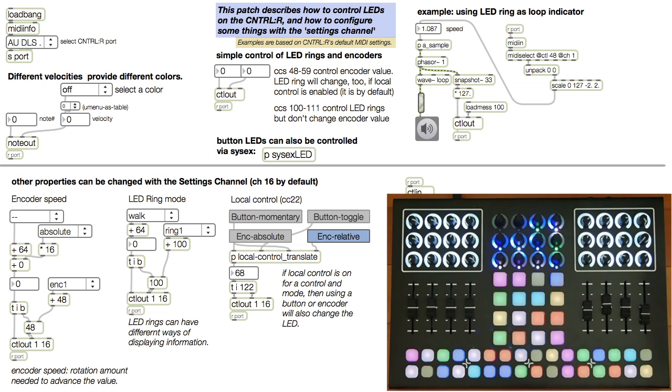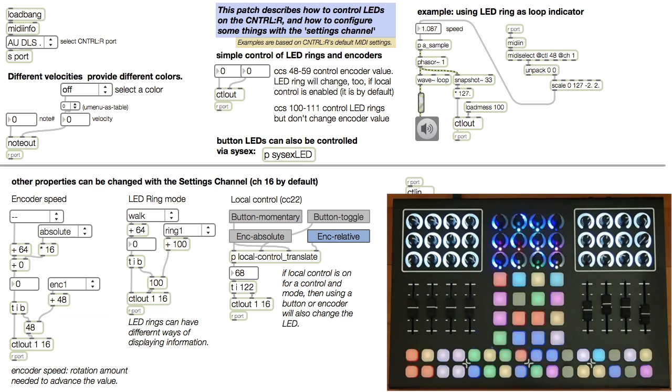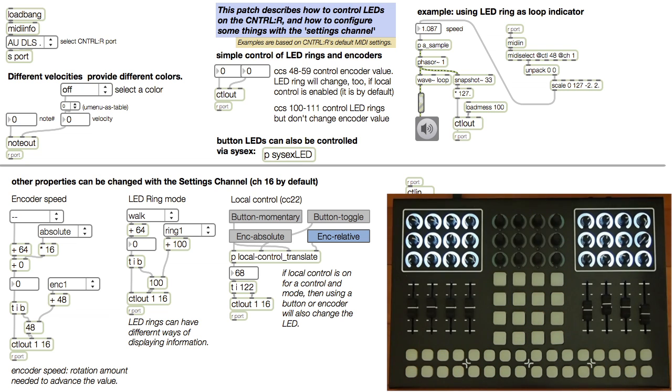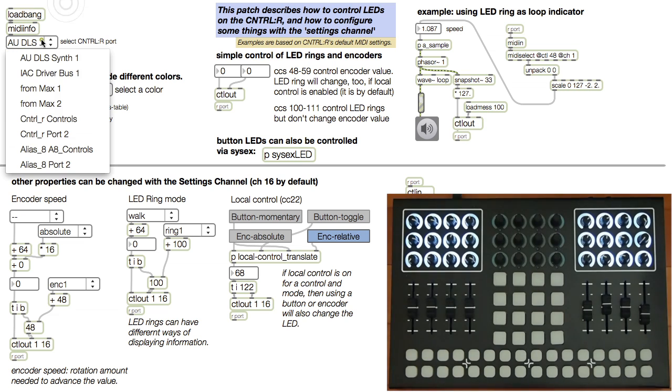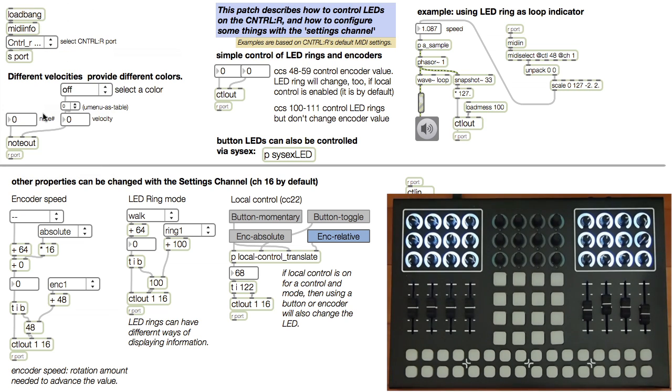Let's take a look at a pretty simple patch that explains the basics of LED control as well as a few other tricks. First, let's select the Ctrl-R port. This will set the port for all the MIDI objects in the patch.